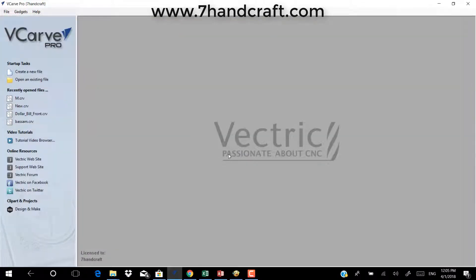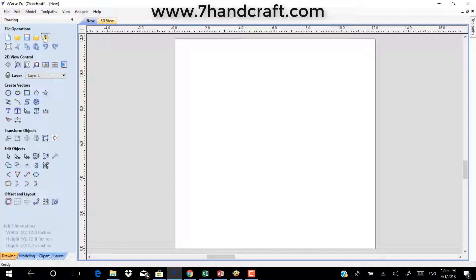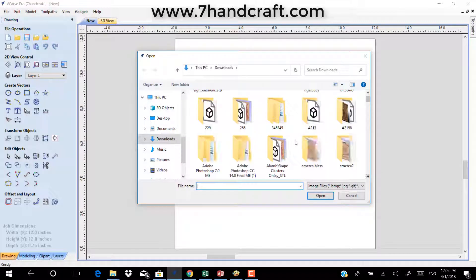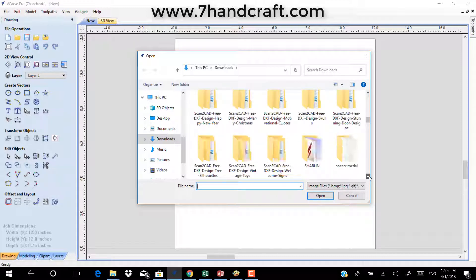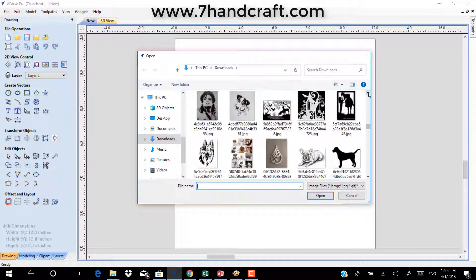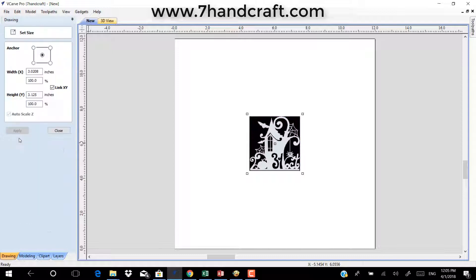Now you can import BMP, JPG, TIF, and GIF image files — these can also be imported and traced and vectorized for machining. Close this file without saving, open a new file, then import a bitmap for tracing. Choose any image you have saved, resize it, and align it to center it in the middle.